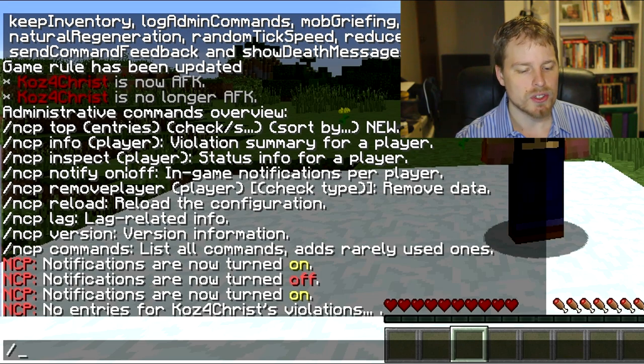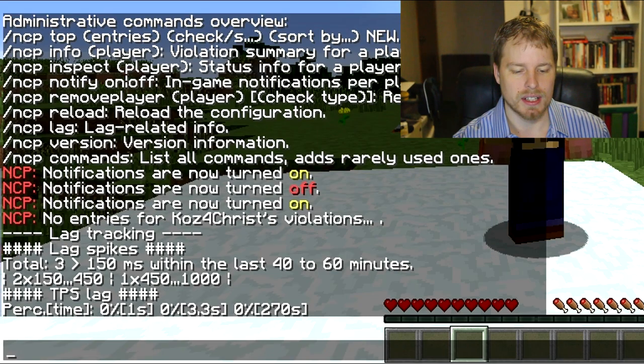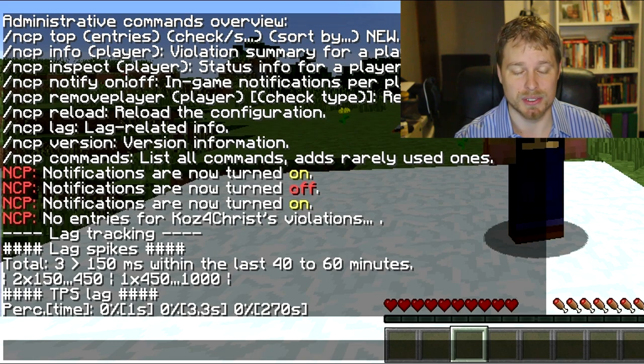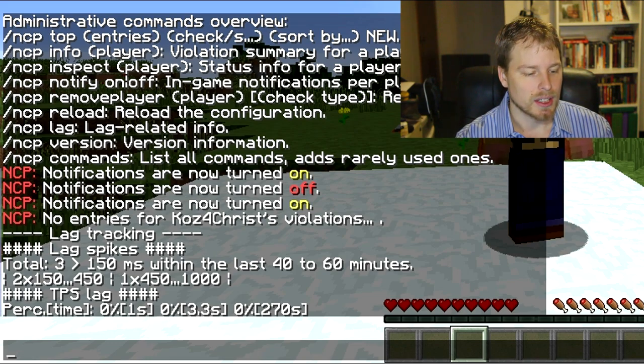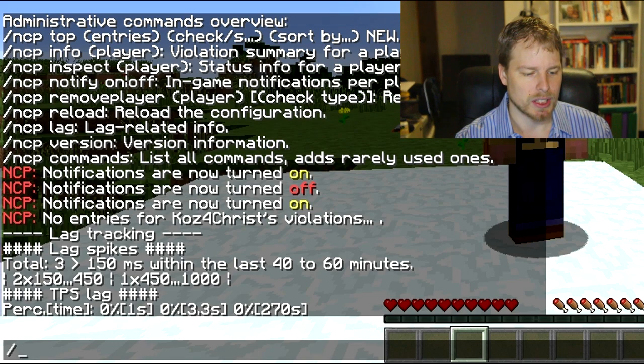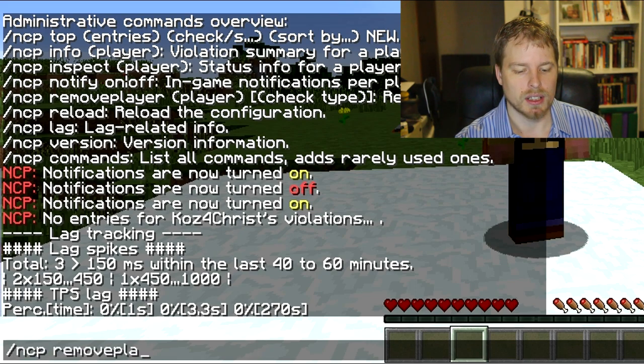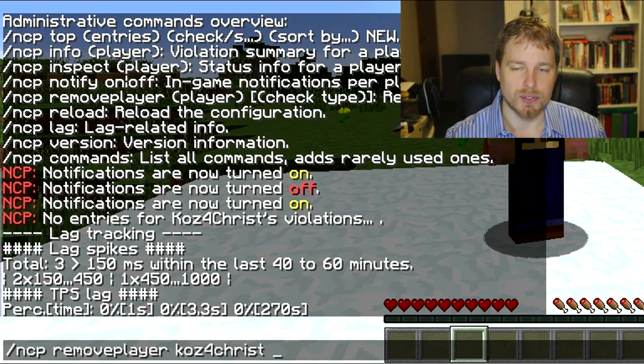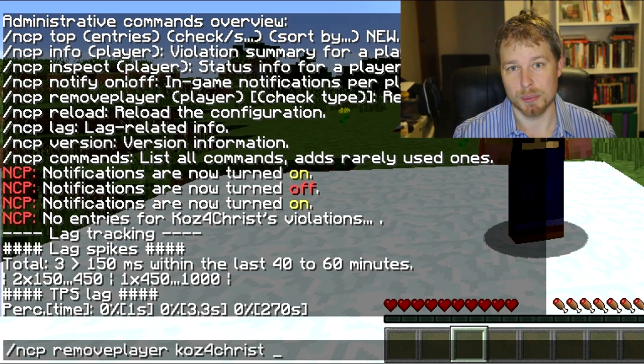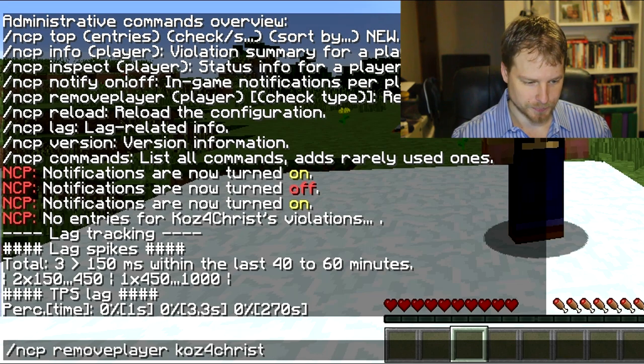You can do ncp lag which is kind of nice - if you have Essentials that's already built in as slash tps. You can do ncp removeplayer and then the player name, and then if you want to specify a specific check of all the information that you want to remove from there.